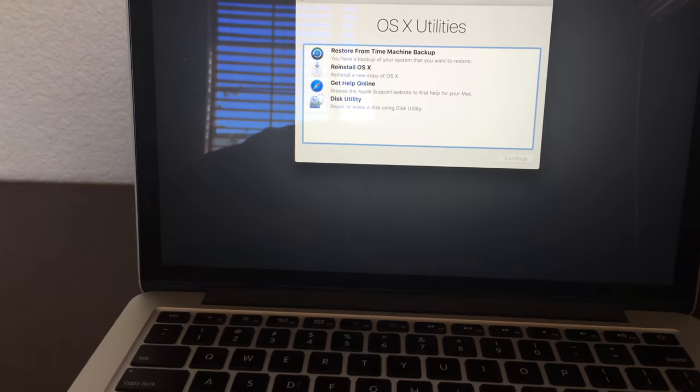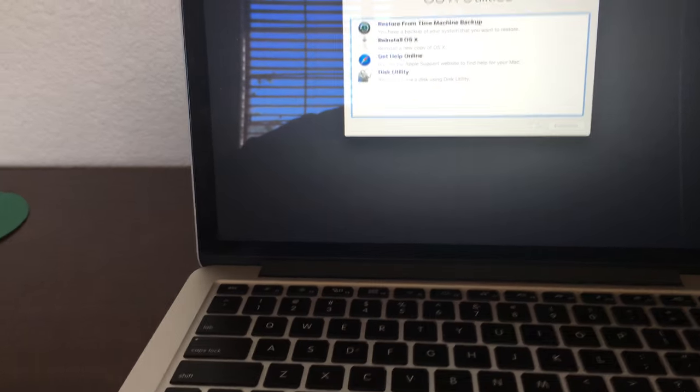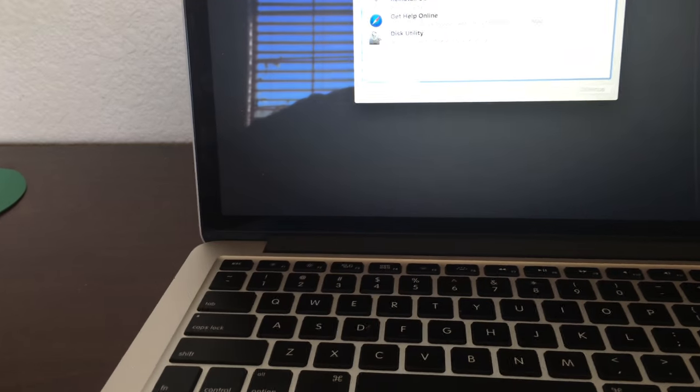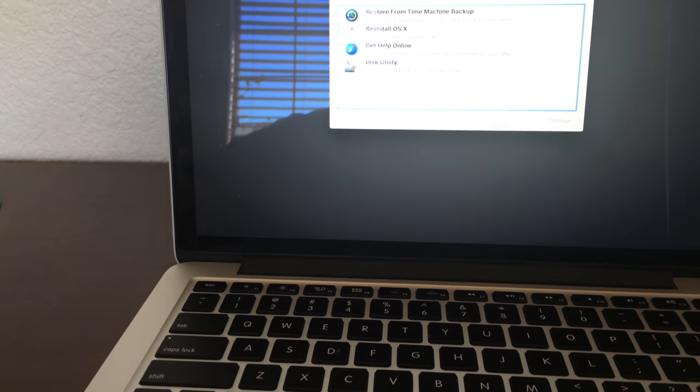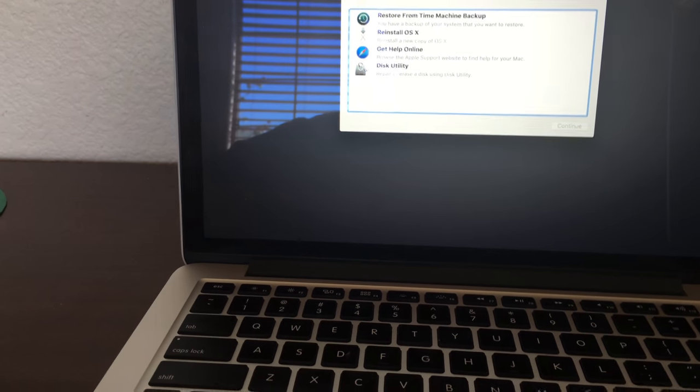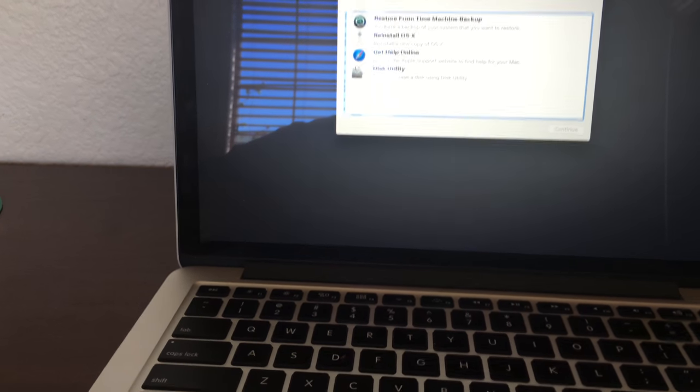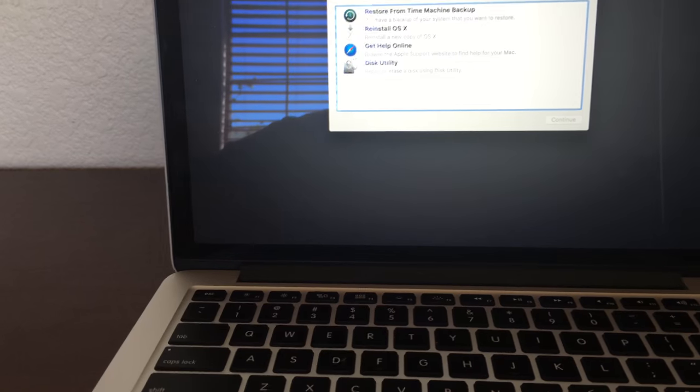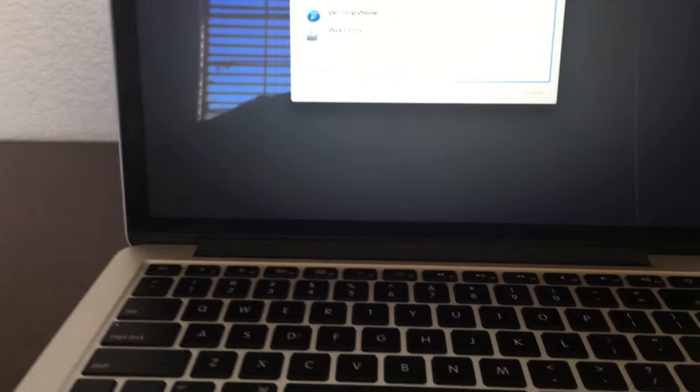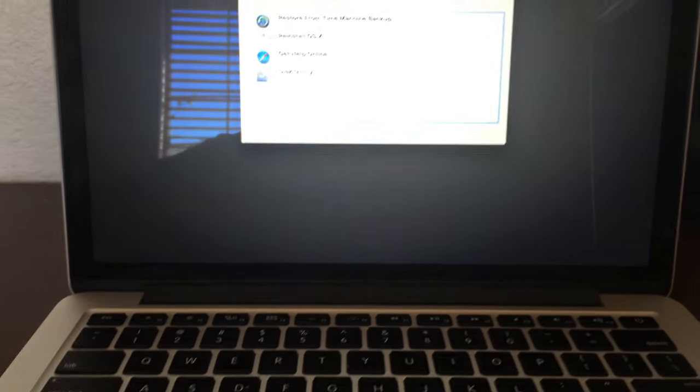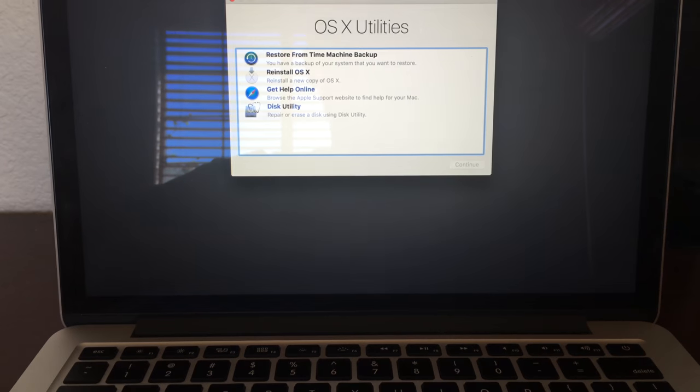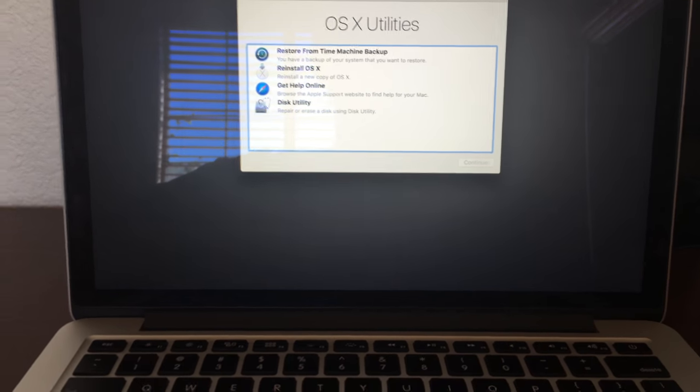And so yeah guys, this is how you do it and this will be the end of this video about showing you how to put your Mac into recovery mode.